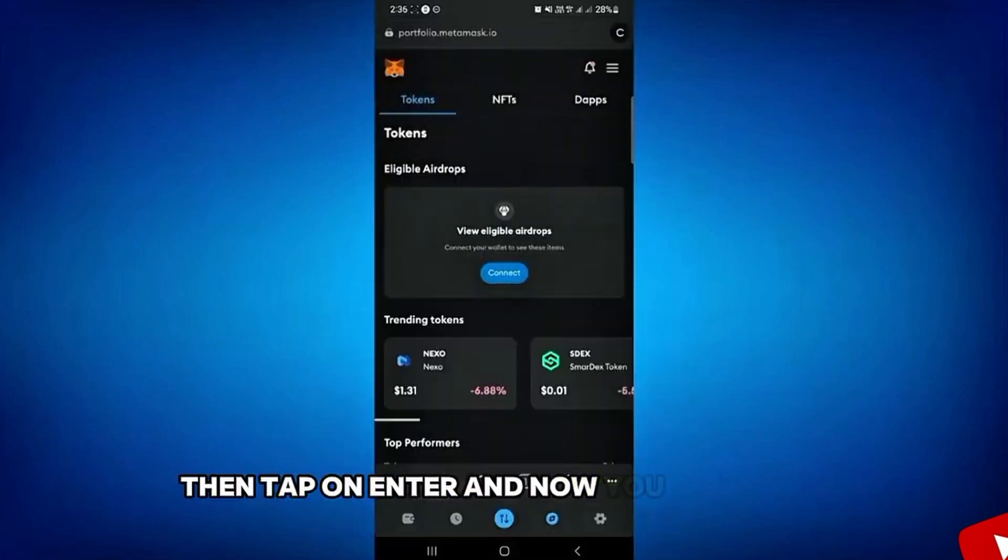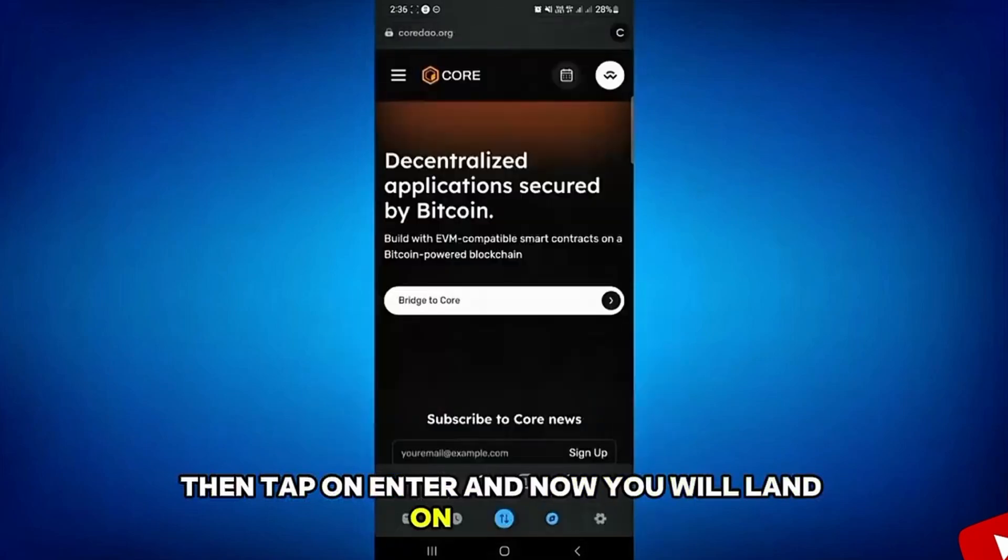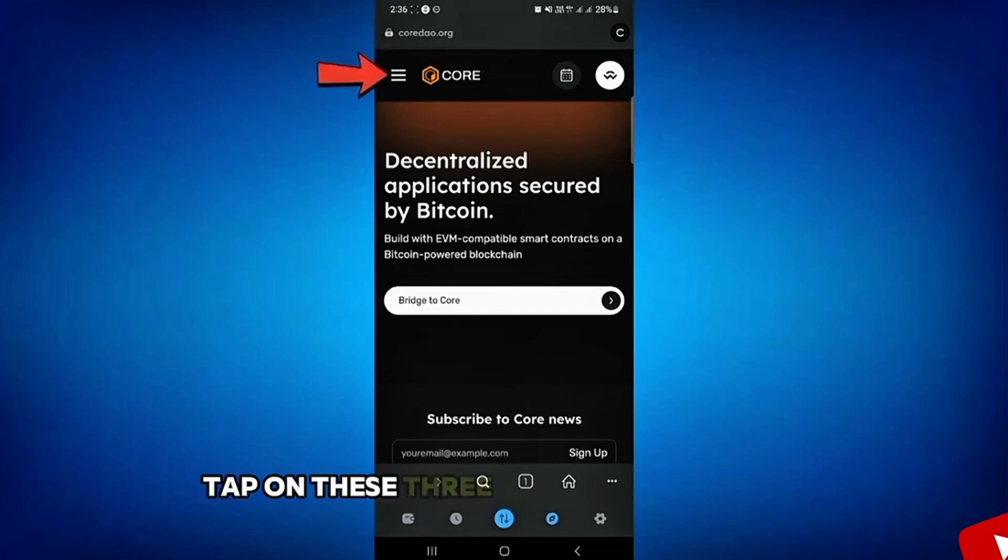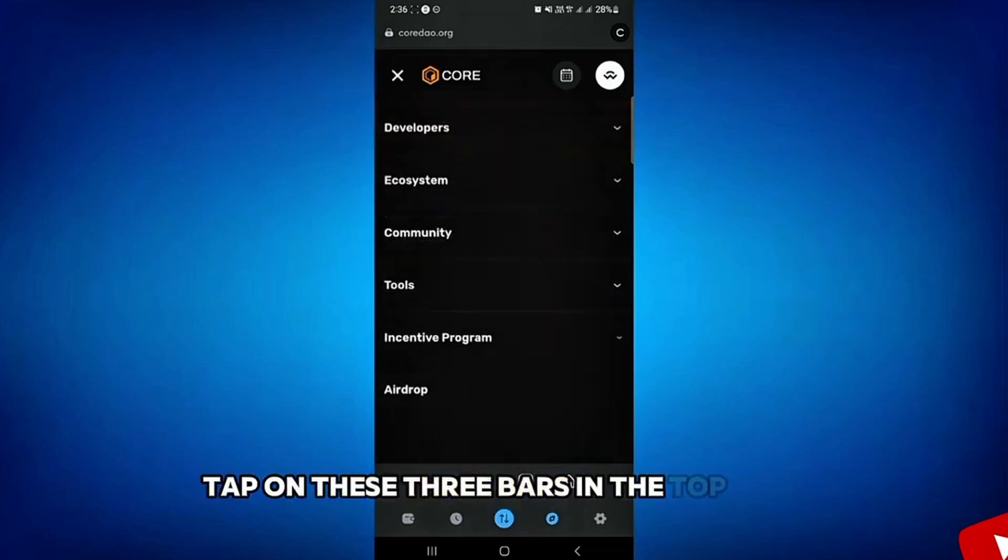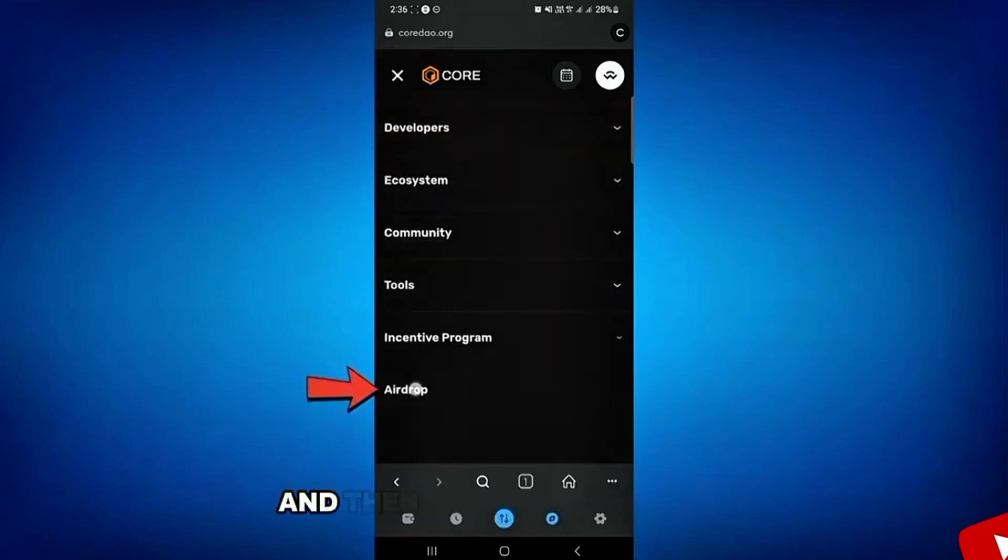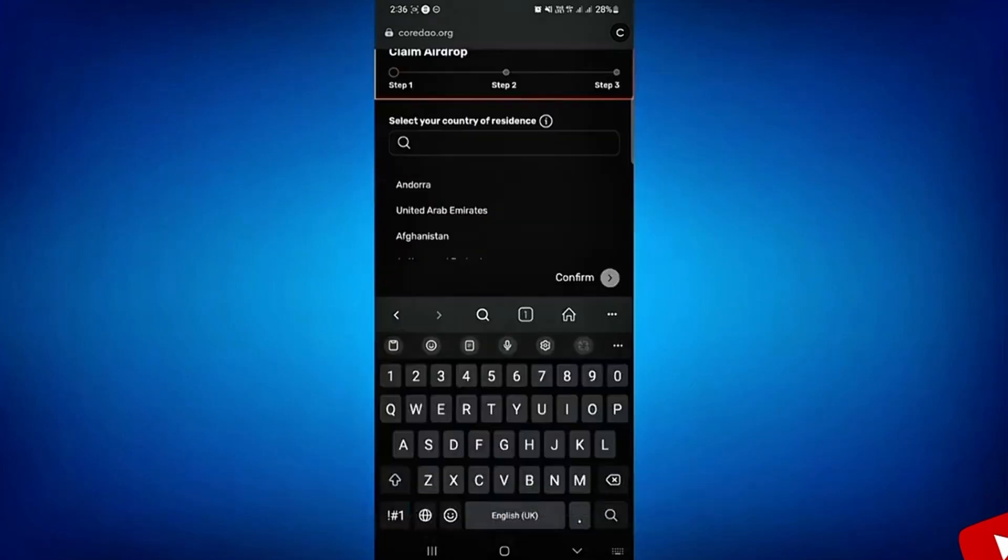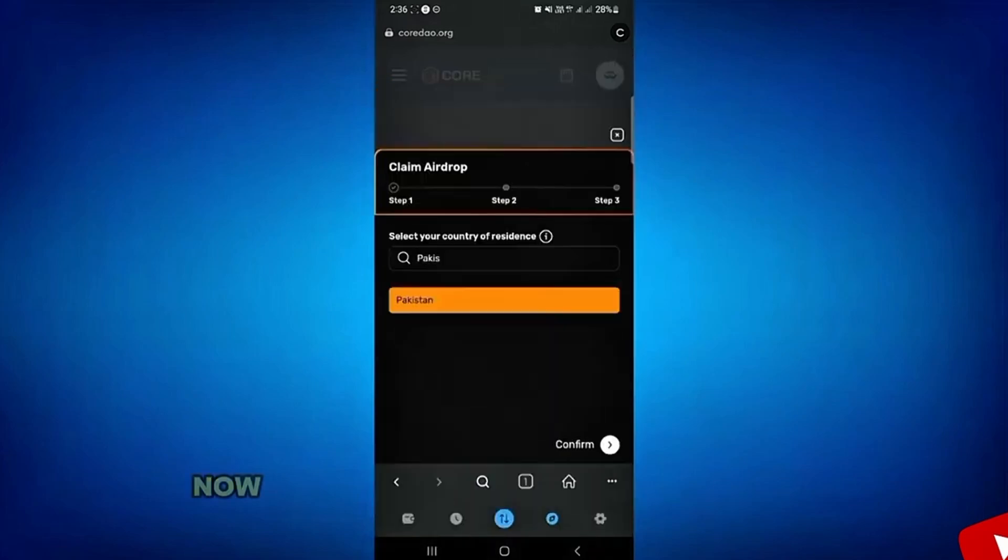And now you will land on this page. On this page, tap on these three bars in the top left corner. And then tap on this airdrop.